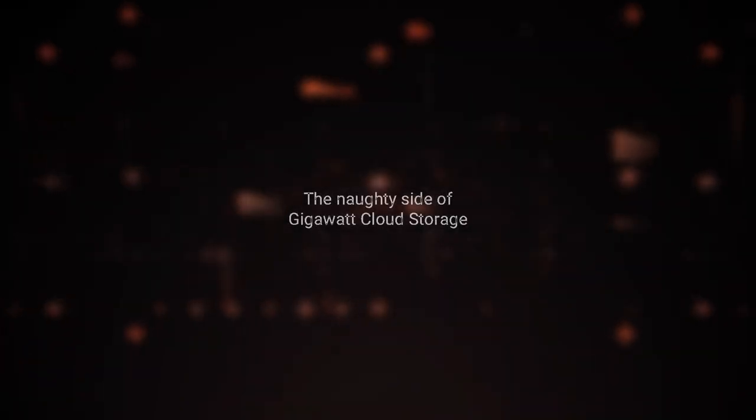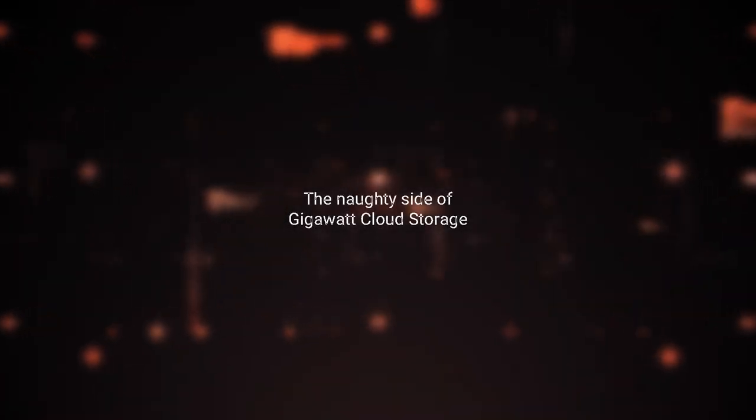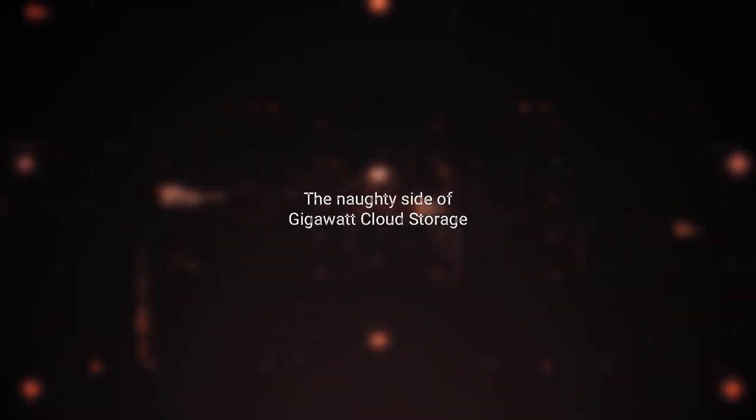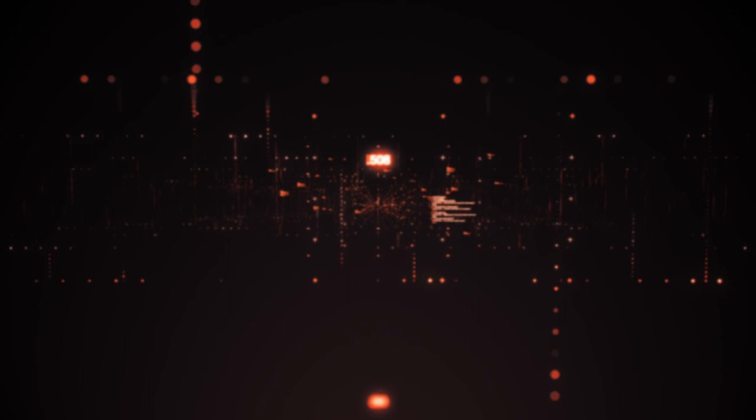The naughty side of gigawatt cloud storage. Let's take a look at our data-hungry addiction. In today's digital age, cloud storage has become an indispensable part of our lives.